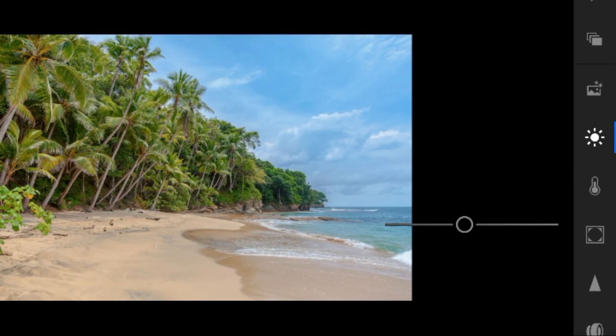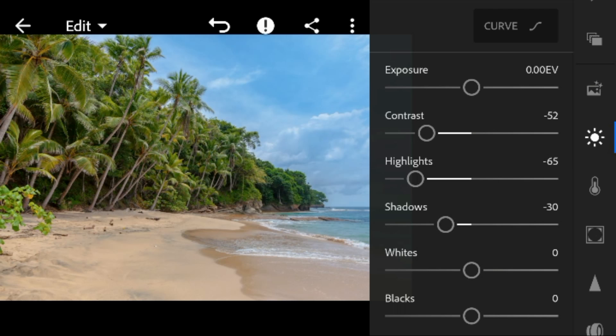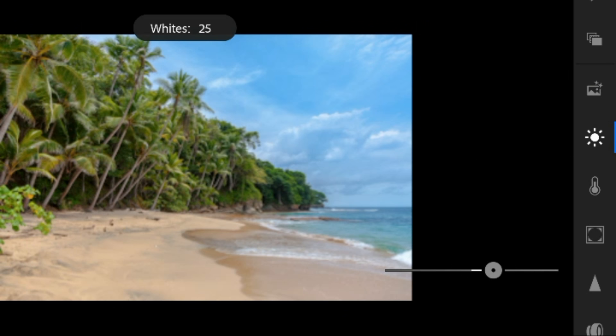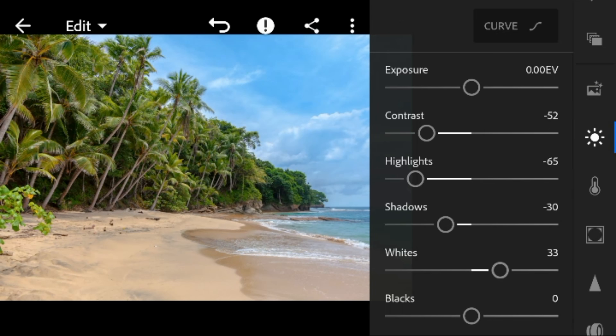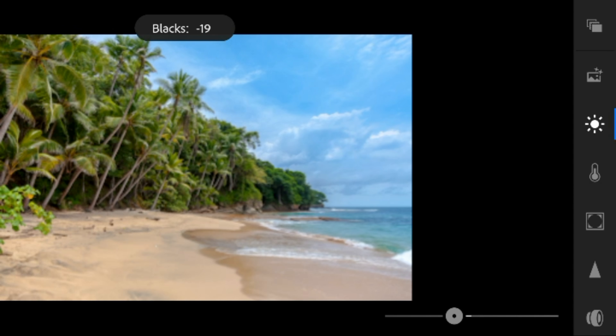Shadows to minus 30, whites to 33, and blacks to minus 44.